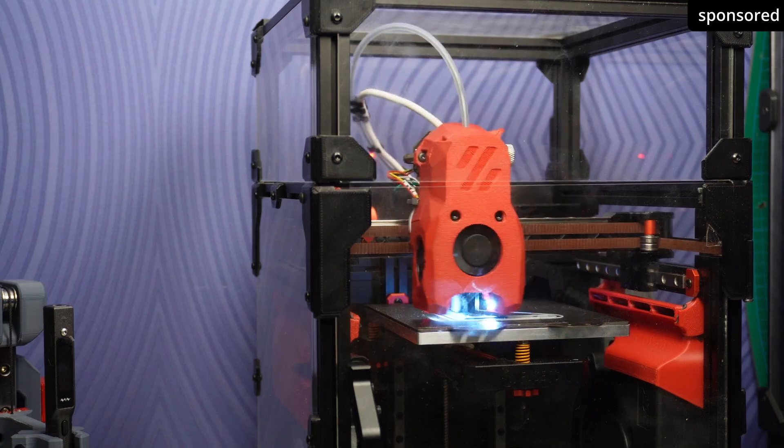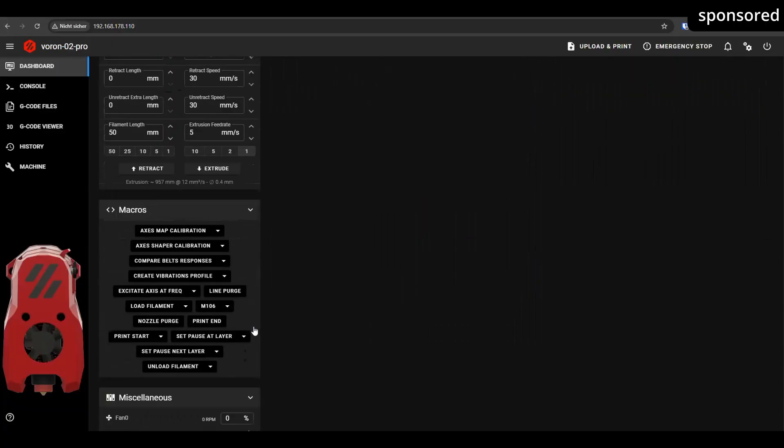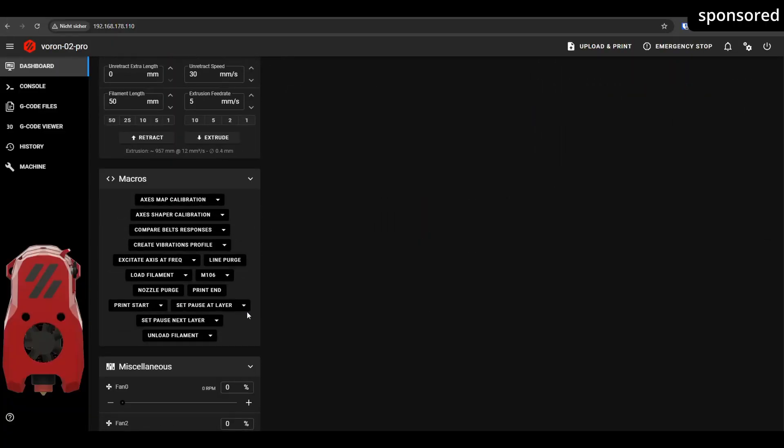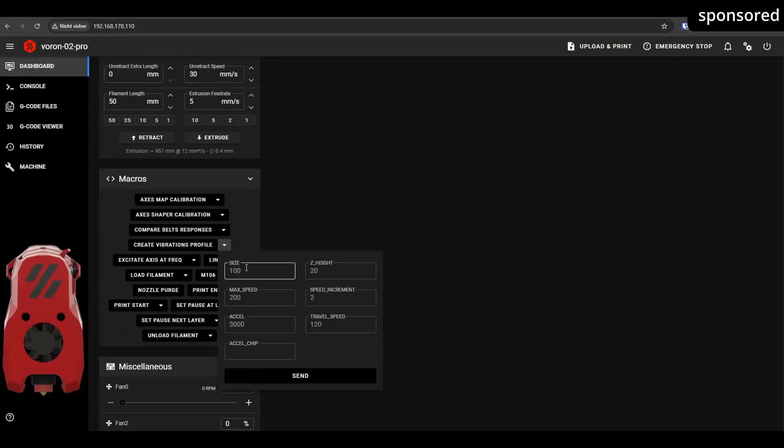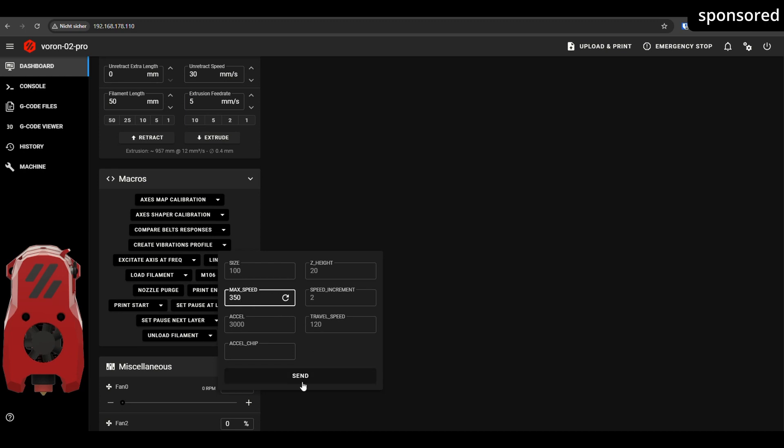The third ShakeTune module can be used to analyze these problems in more depth. Various adjustments are also possible here. The maximum speed is particularly important. If you want to print at more than 200 mm per second, you should increase the speed limit accordingly, so that the tests reflect the realistic conditions of your printer.